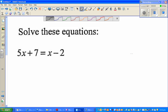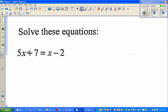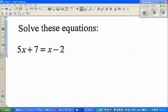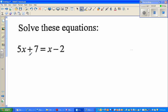Hello friends, in this video I'm going to solve some simple linear and quadratic equations. Let us start with the first question: 5x plus 7 is equal to x minus 2. One of the best ways to solve an equation is to bring the x's or the unknown terms to one side and the numbers to the other side.